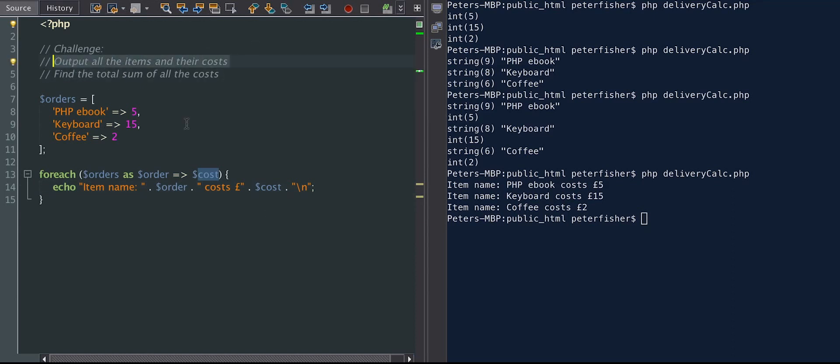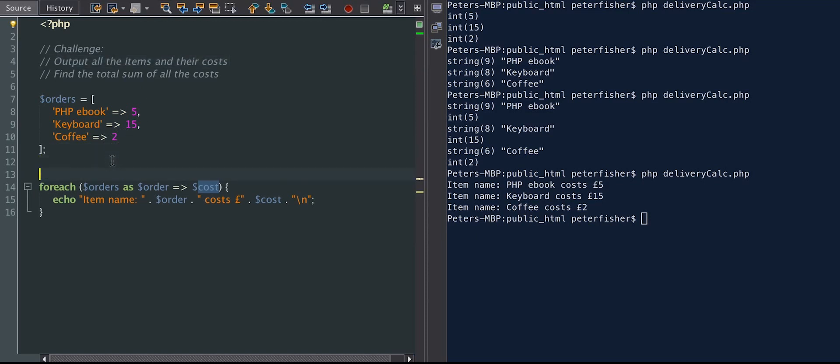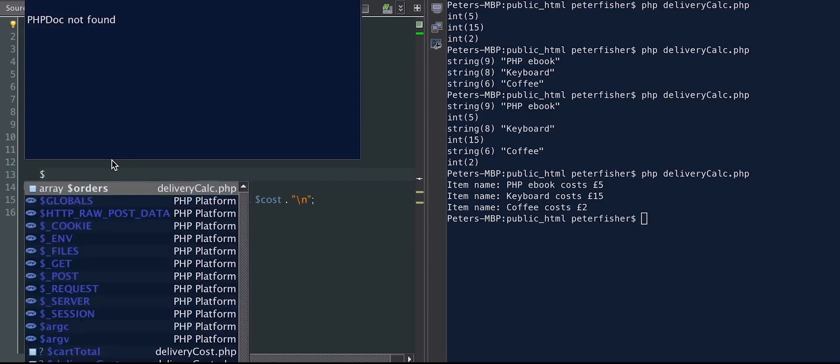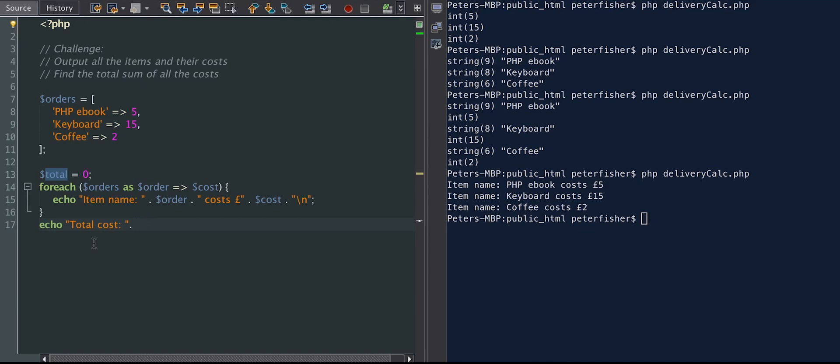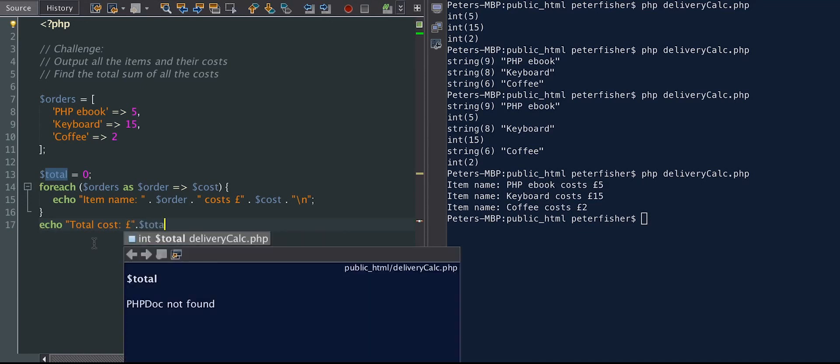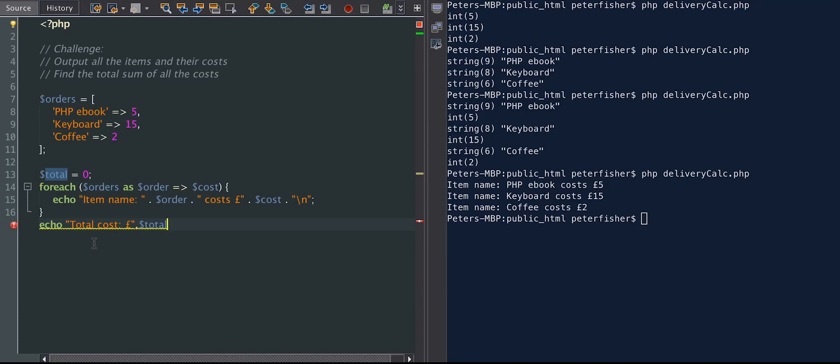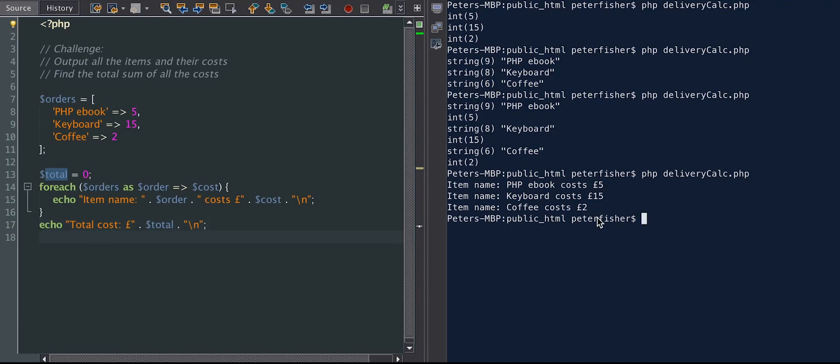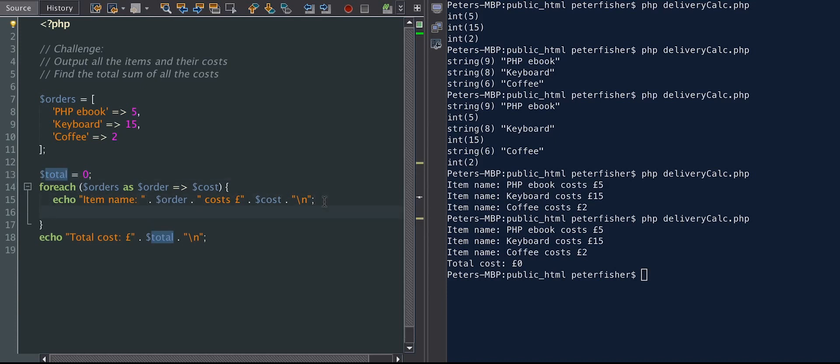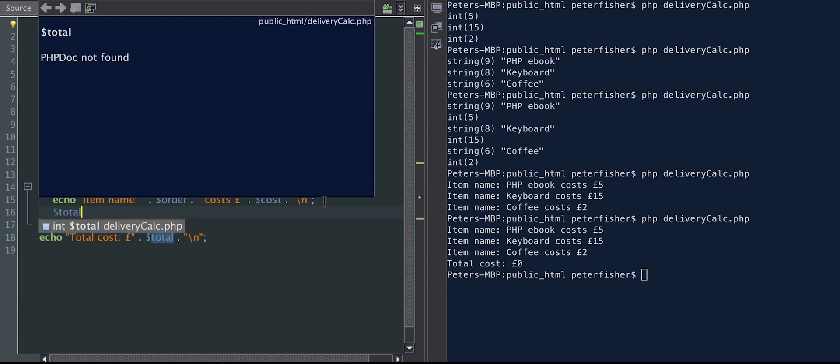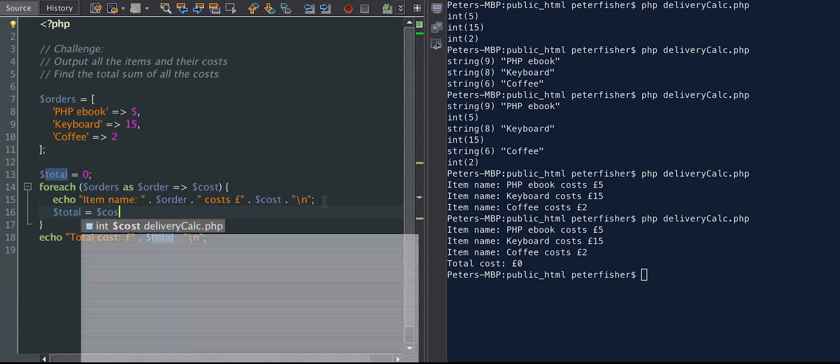The second challenge then is to find the total sum of all the costs. So that's adding all of the values together. So let's do that. So we're going to create a new variable, and we're going to just call that total. And we're going to set that to be zero to begin with. And under here, we're just going to have echo total cost. We're going to concat that to be total. And I'm also going to put that on another line. Okay, so let's run that again, and we can see that the total cost is set to zero, because it is. So how do we go about assigning or calculating the cost and setting that to the variable total on each iteration?